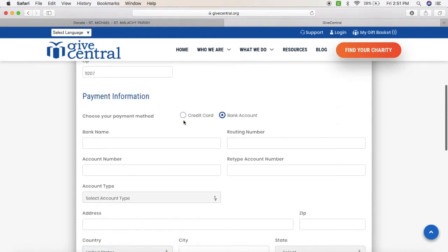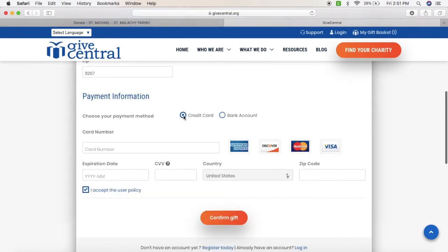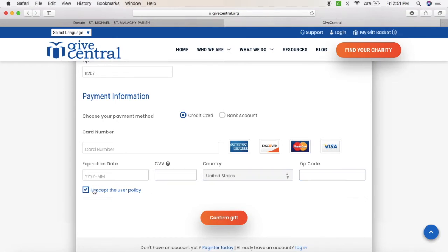If you do it through the credit card, you put in the card number, expiration date, code on the back, country, and zip code. And once again, accept the user policy. Then you will click confirm gift.